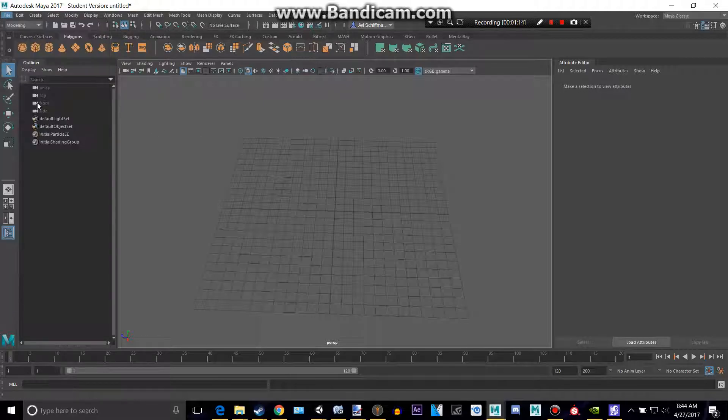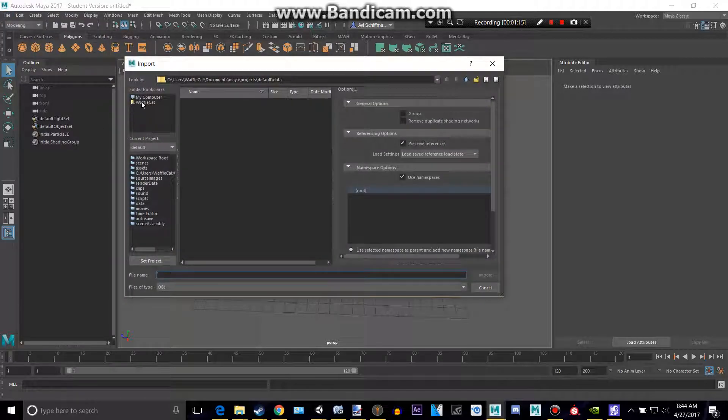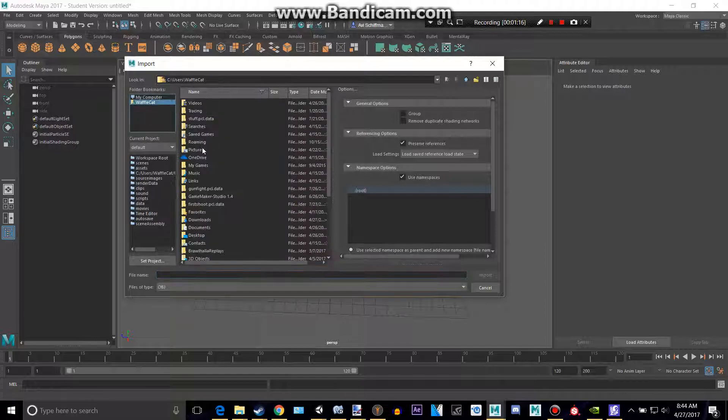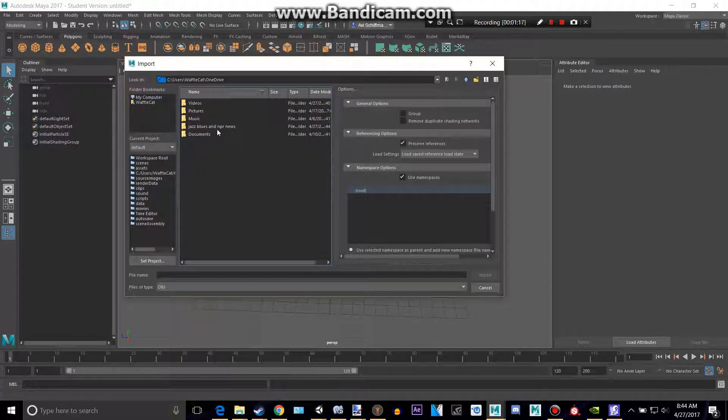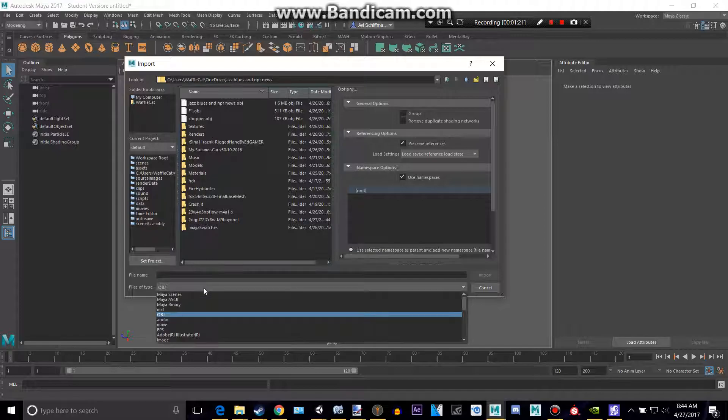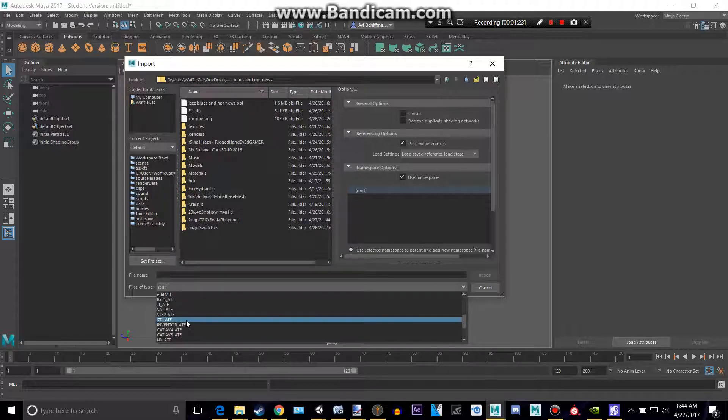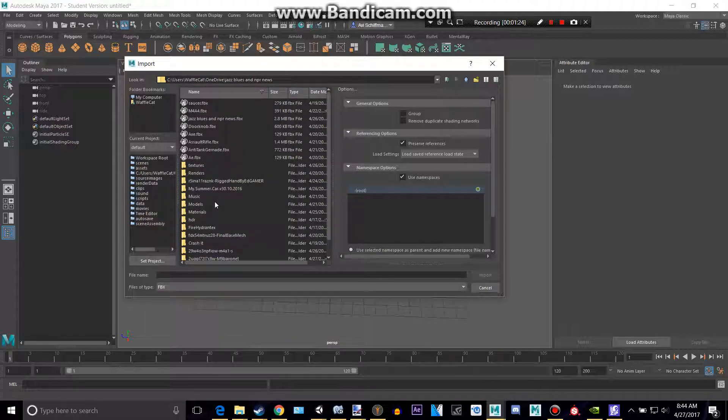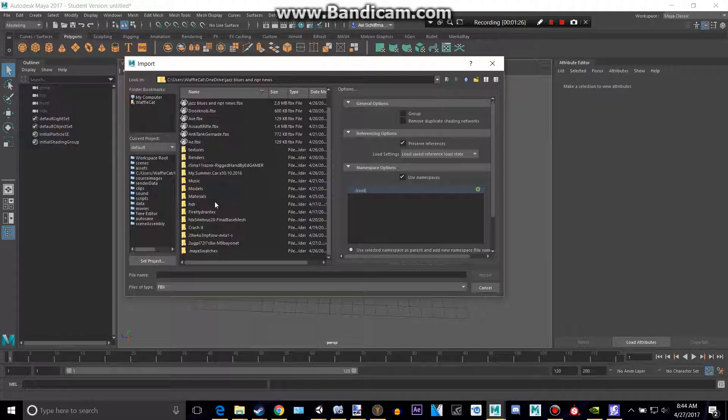Go to file, import, go to wherever you saved your lovely thing. Make that fbx as well. Make sure it's on that.